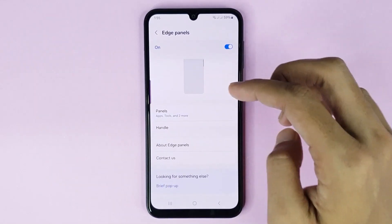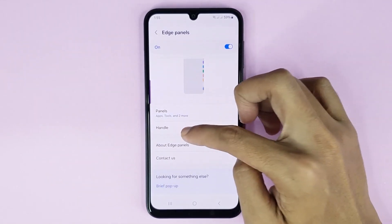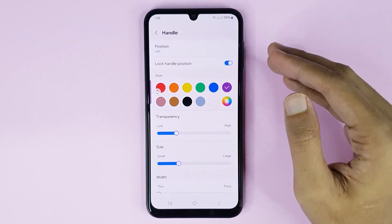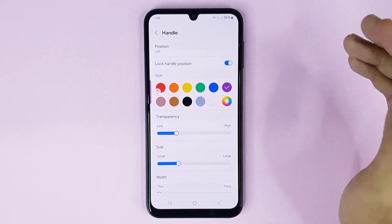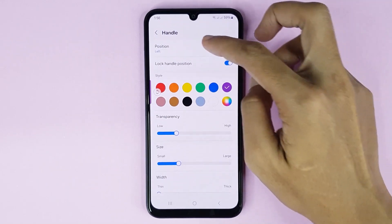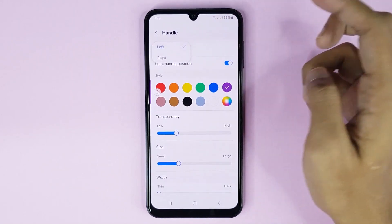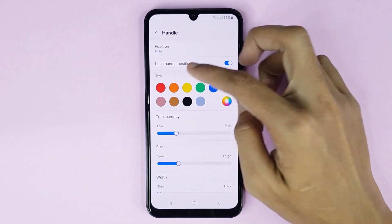Now if you want to customize your Edge panel, just tap on the handle. From here you can customize your Edge panel — you can change your Edge panel position from here, choosing left or right.